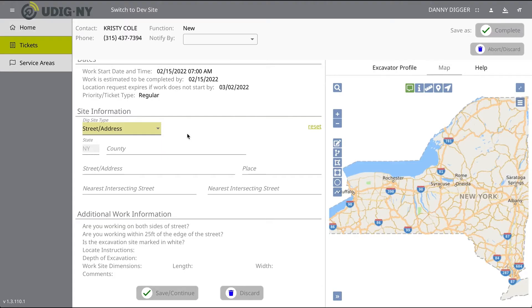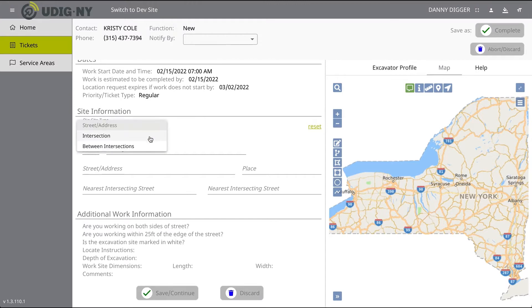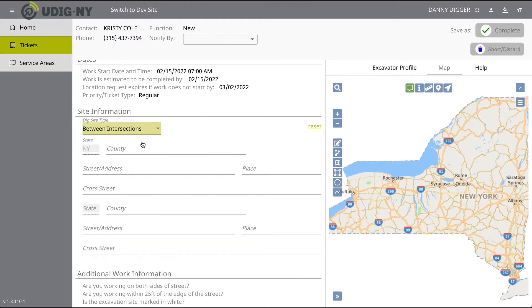If you're working on properties or a roadway for a construction dig, select Between Intersections from the Dig Site Type drop-down menu. You will notice the form will change so that you can identify two intersections to find the specific area on the street you will be performing work.